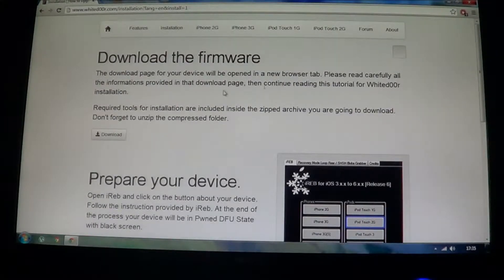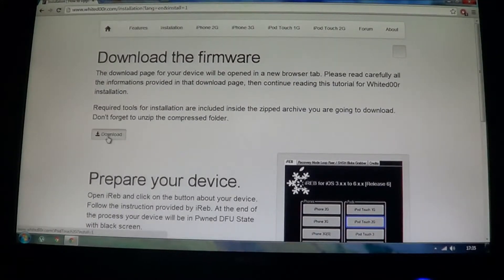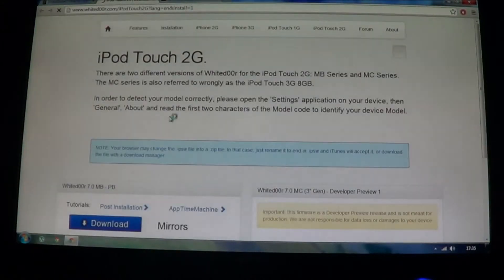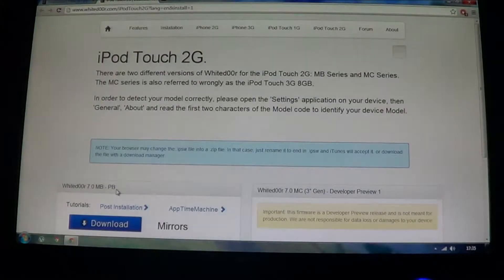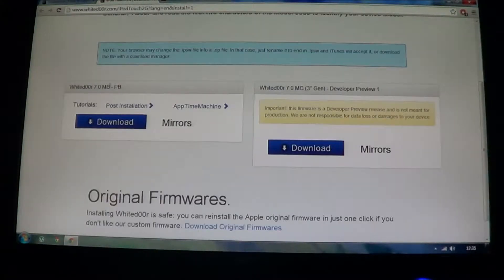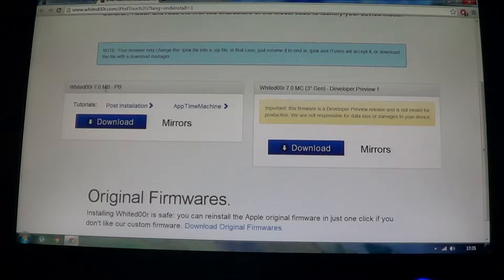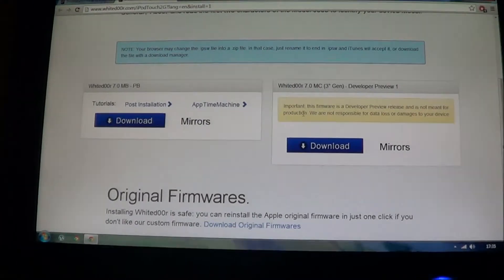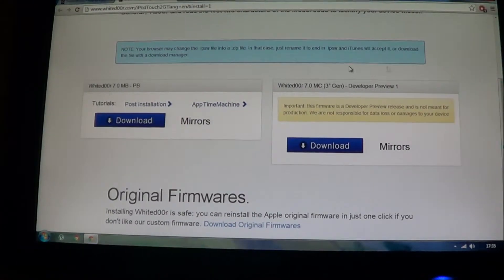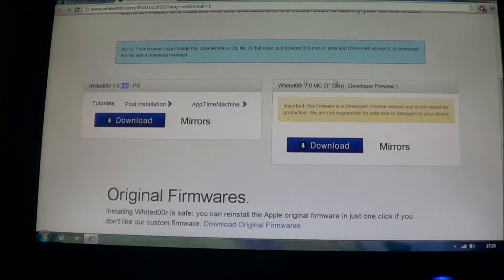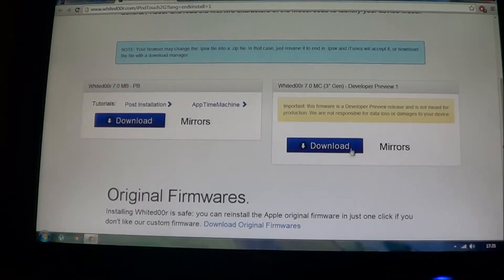Now you need to download the firmware. So you just have to click Download, it's very simple. And you need to download, see it's given, MB, MC. So you need to download WhiteDoor 7, I have the MC one actually, so I have to just click on Download.